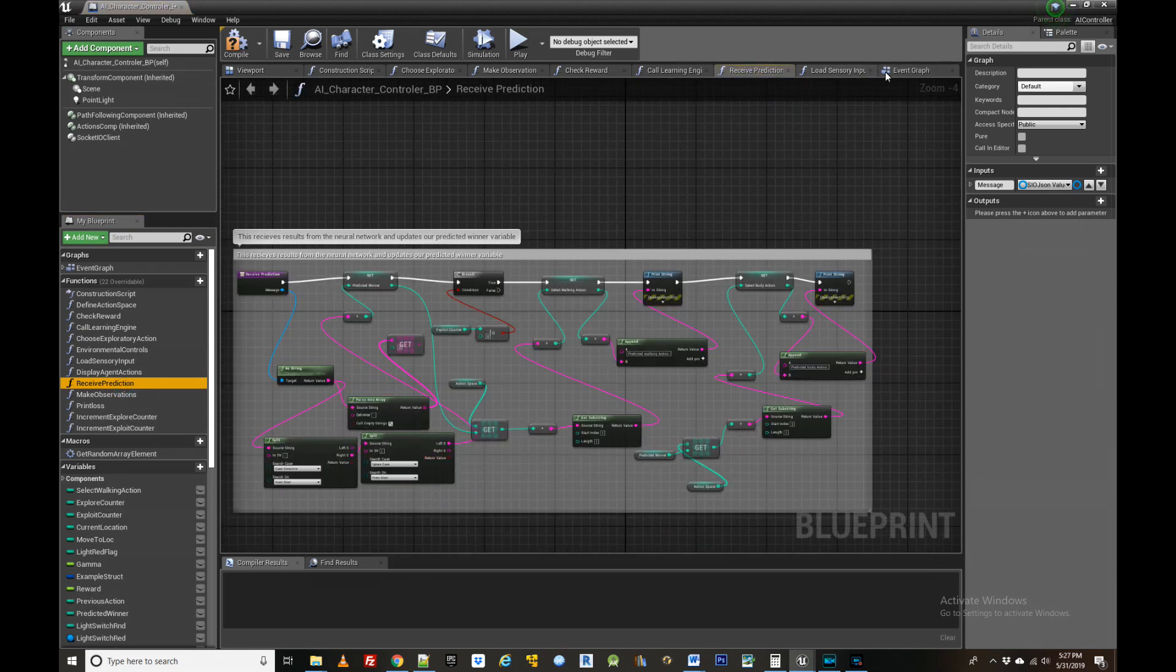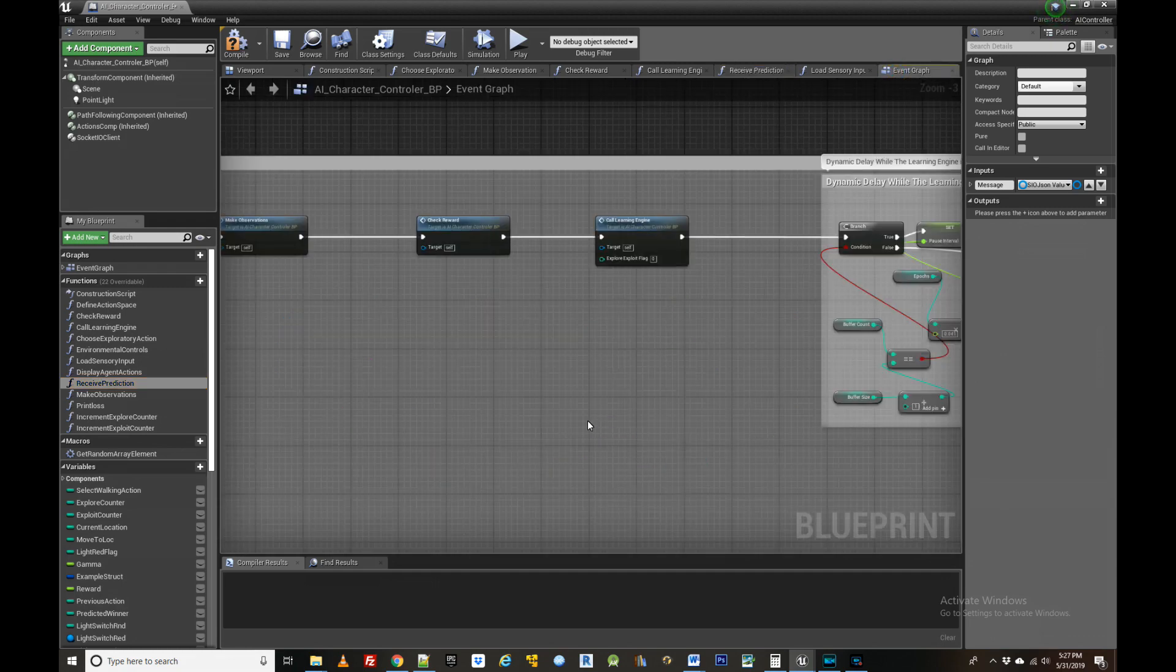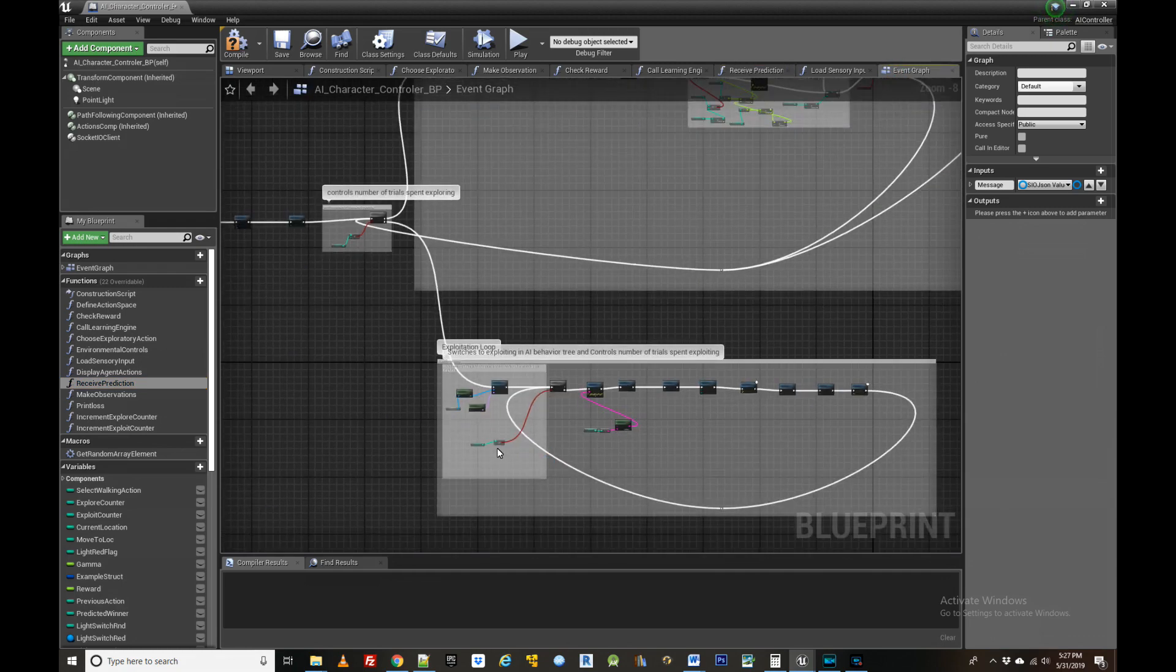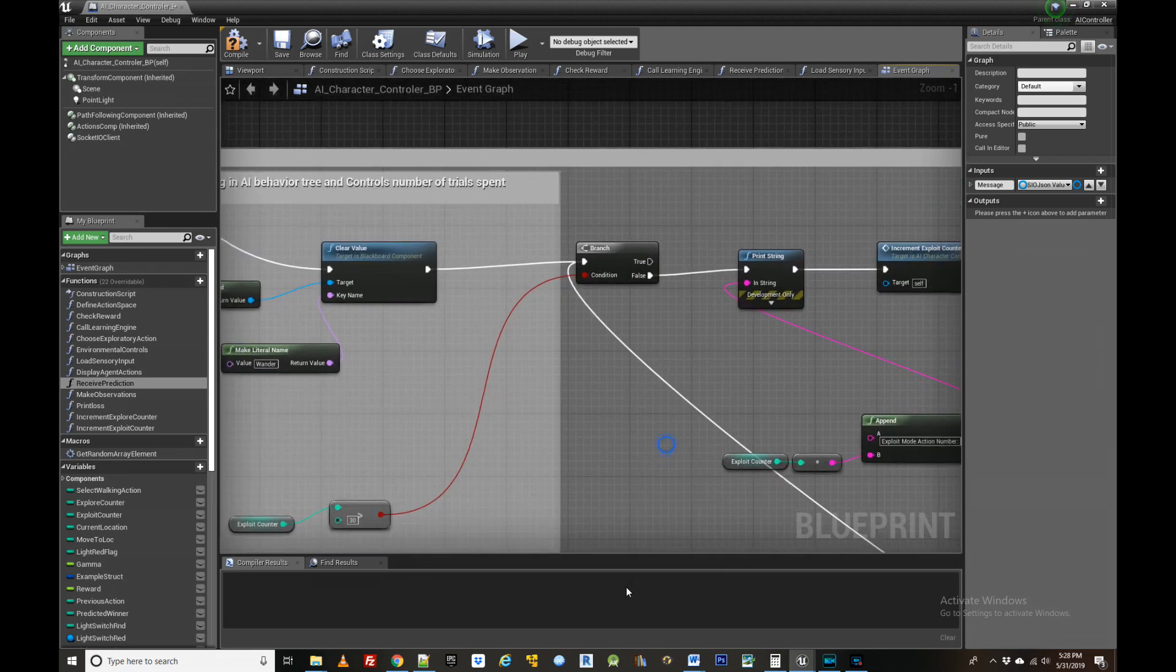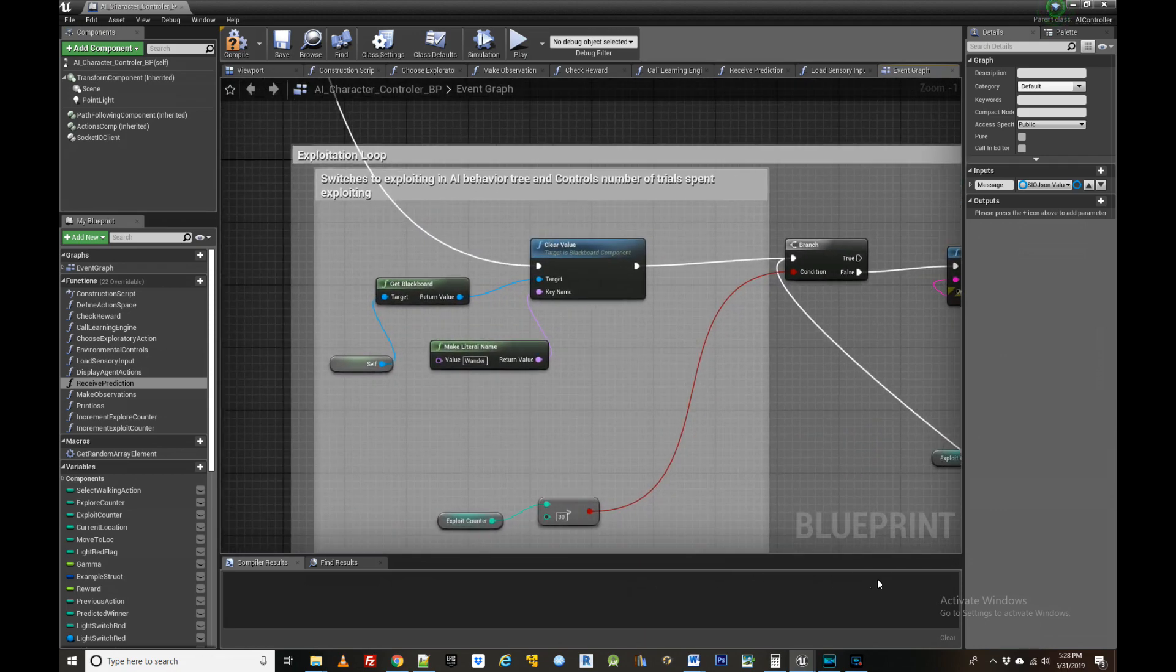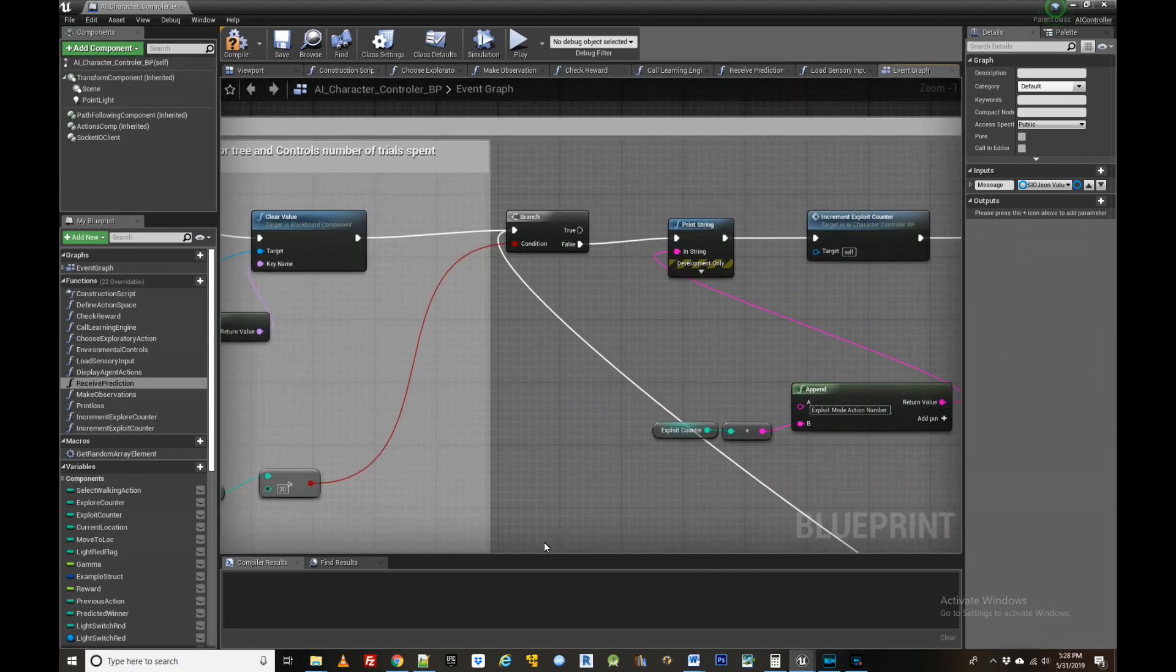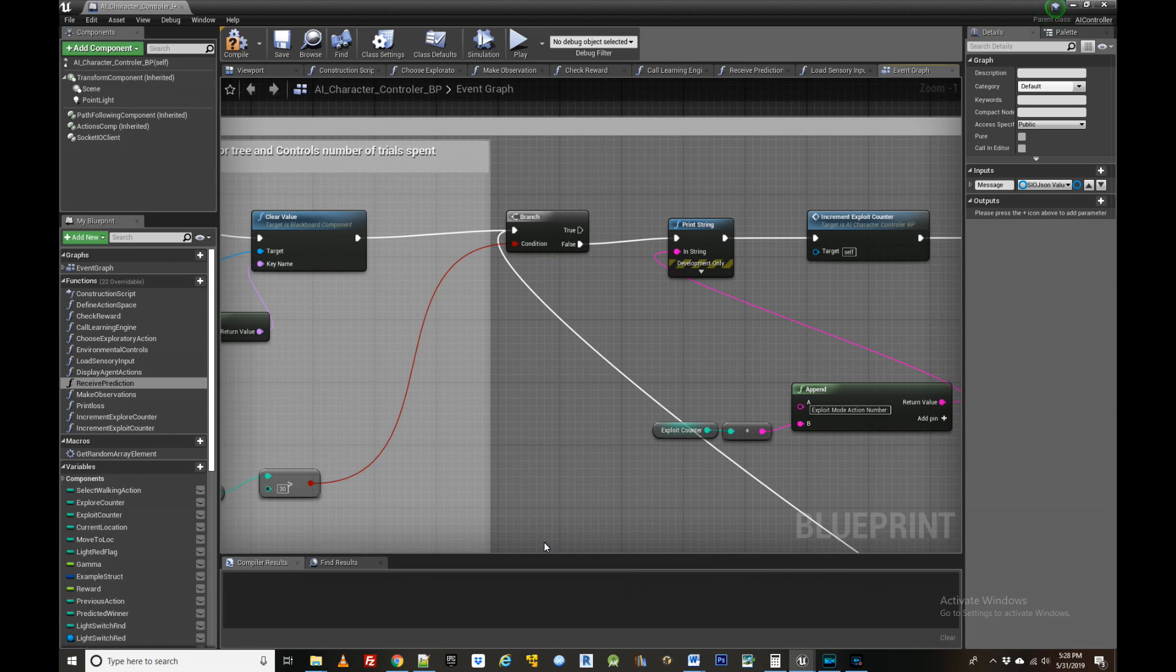Next, moving to the exploitation loop, we can see that it is really almost identical to the exploration phase, except that instead of the agent taking random actions, it uses the results passed to it from the learning engine to choose a strategic action.